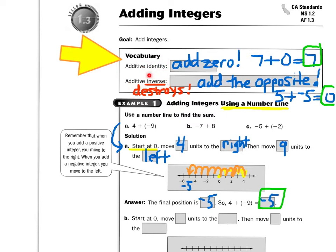And then additive inverse. In algebra, whenever we see the word inverse, that means that something's getting destroyed. So the way we can do that using addition is we add the opposite. For example, if I started with the number five and I add negative five, I destroy it and I get zero. Those are called additive inverses.